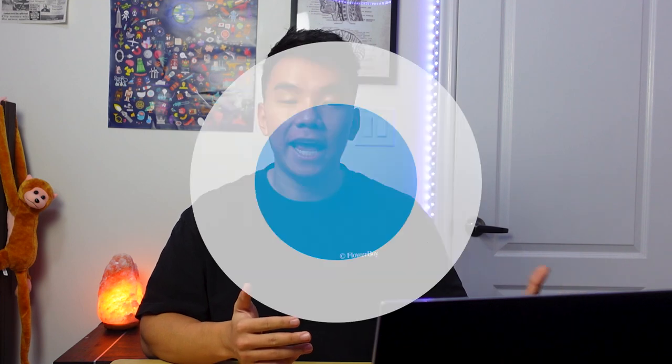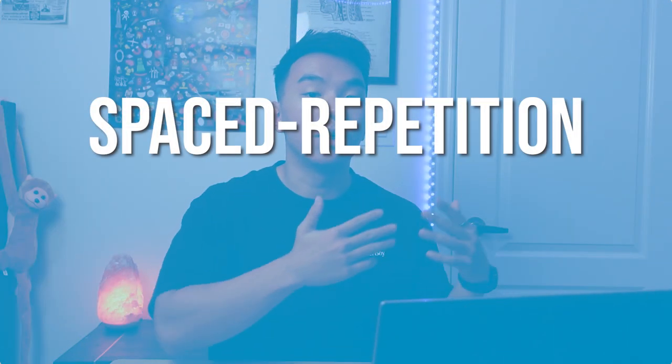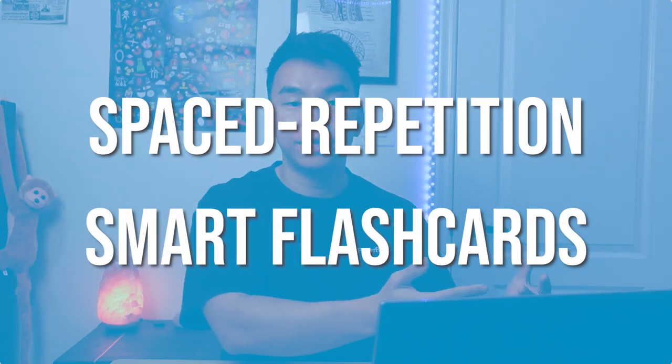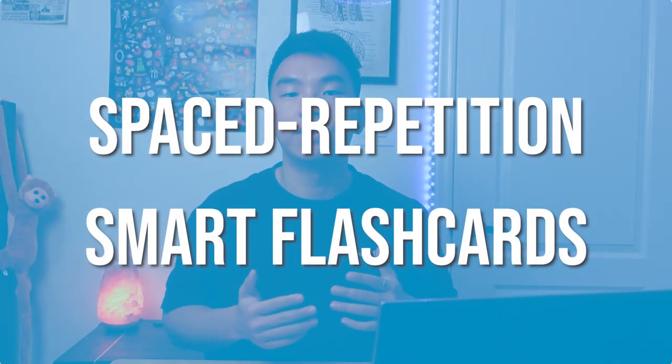Now for those of you that aren't familiar, Anki is a spaced repetition flashcard app. Think of it like smart flashcards. Instead of just looking at the flashcards by yourself, Anki chooses which cards to show you and how often it shows you based on the ones you find most difficult. For example, the ones that you find more difficult you'll see more often so that you get a better chance to memorize them. So now that we know roughly how Anki works, let's dive right into how I use it.